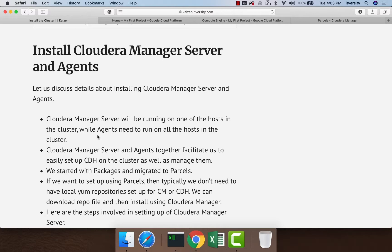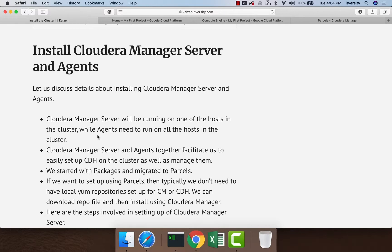On top of those servers where Cloudera Manager Servers are running, and on all other hosts including these hosts, we will have agents running. The combination of server and agents will provide several features for us.